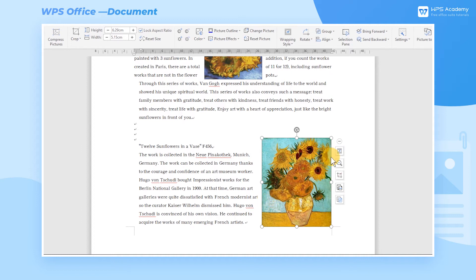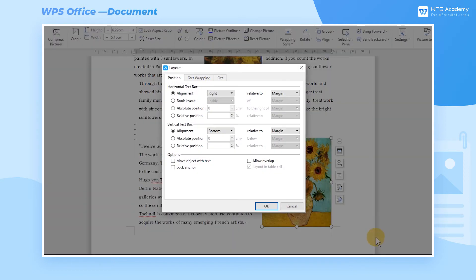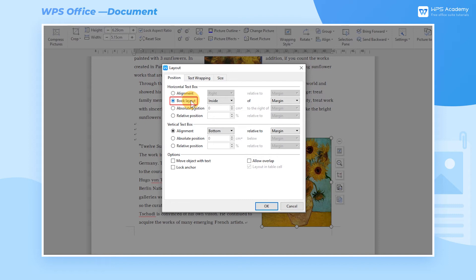In the Position dialog box, we can see Book Layout in the Horizontal Text box interface. This option mainly refers to the layout of book publications.